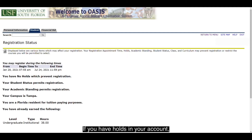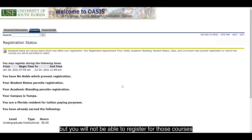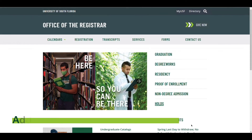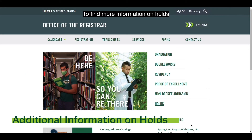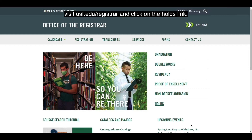If you have holds in your account, you'll still be able to search for courses and plan your semester out, but you will not be able to register for those courses until the holds are cleared with the appropriate office. To find more information on holds, visit usf.edu/registrar and click on the holds link.